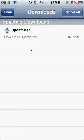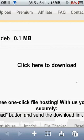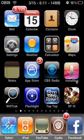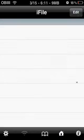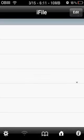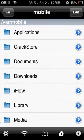Then you go to iFile. And since this is a dev file, you have to install it in iFile. So when you get to iFile, press the home button right here.